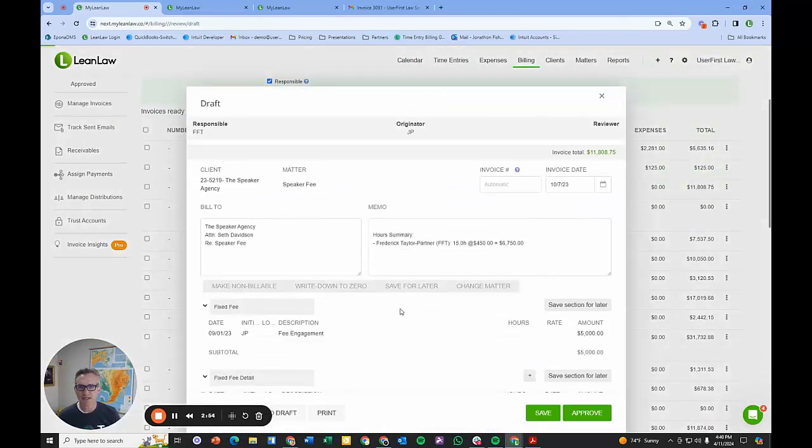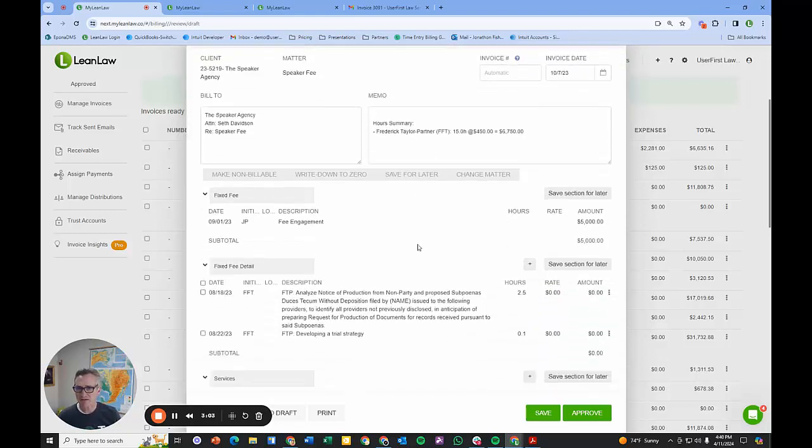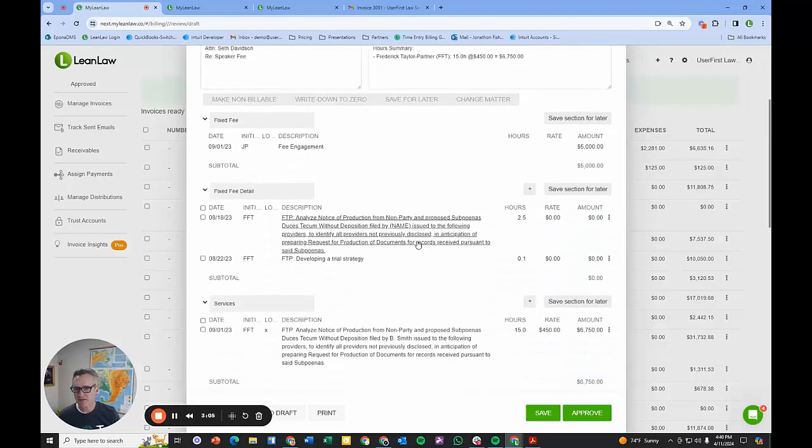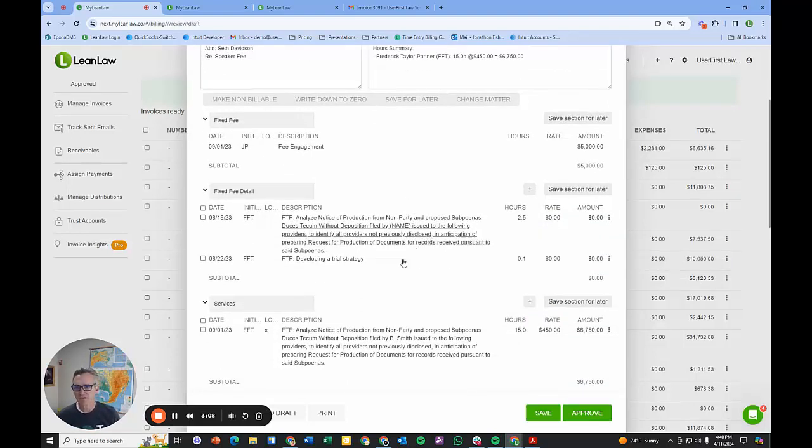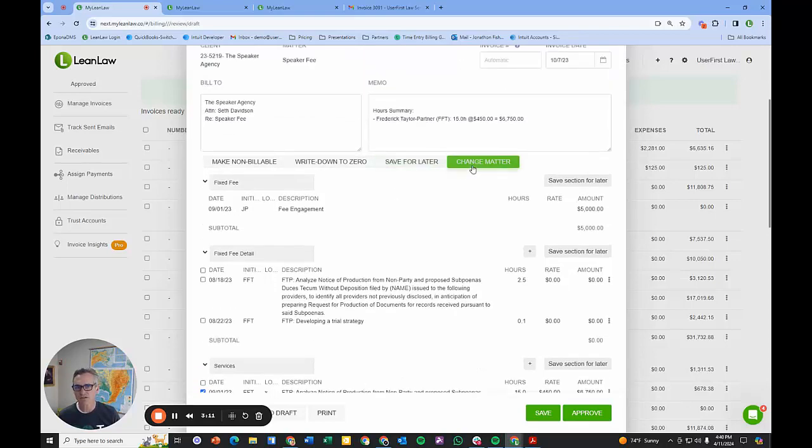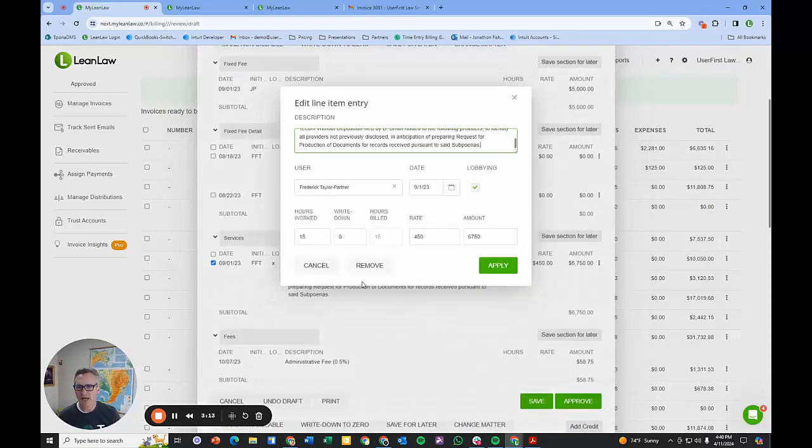We will see who's responsible, who the originator is, what the invoice total is, what the client balance is if one exists. This happens to be a fixed fee and an hourly. The attorneys, if they see something wrong, can change the matter quite easily. I have full editing capabilities including write-downs.